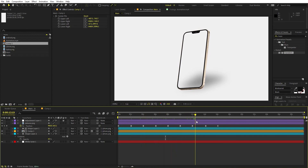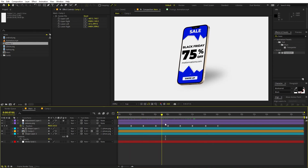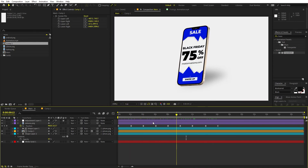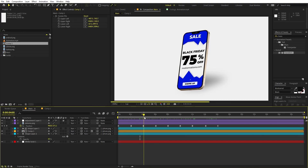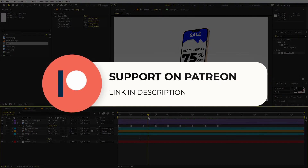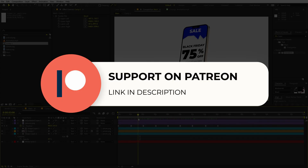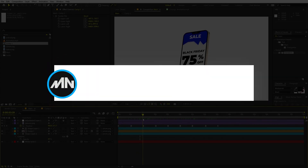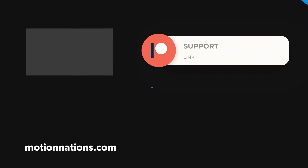So in this way you can place any kind of animation onto a screen using the Corner Pin effect. I hope you learned something from this video. If you have any queries or questions you can ask in the comments below. If you want to support my channel you can check out my Patreon — the link will be in the description. My name is Abhishek and I'll see you in the next one.